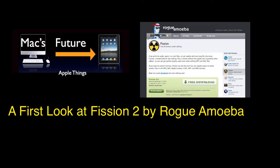This is Lex over at MaxFuture and this is a first look at a major update to one of my favorite apps for the Macintosh called Fission.